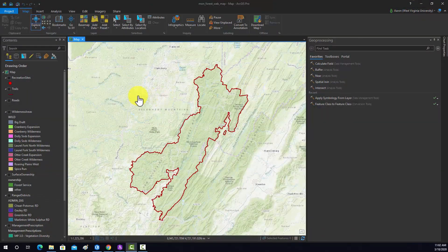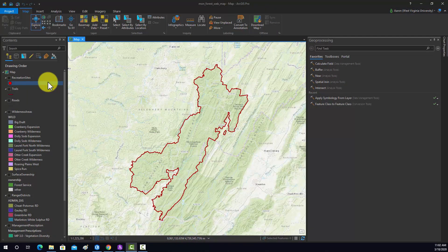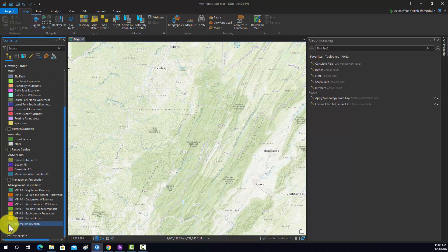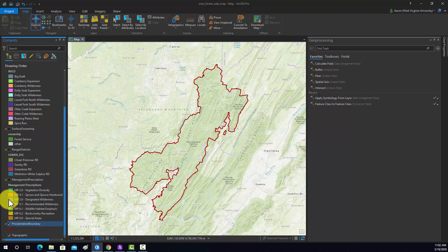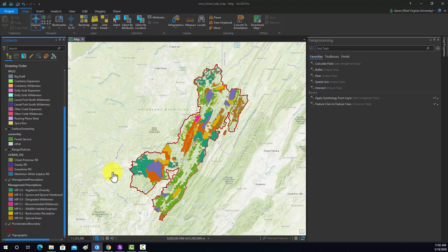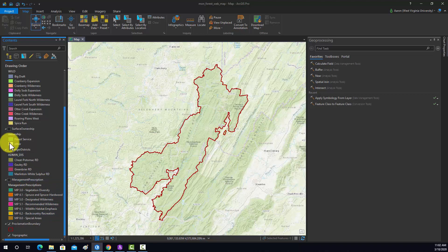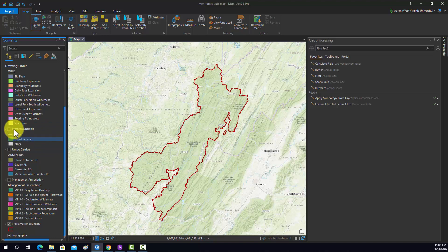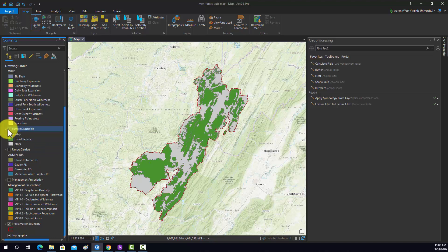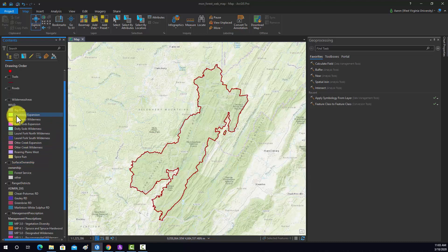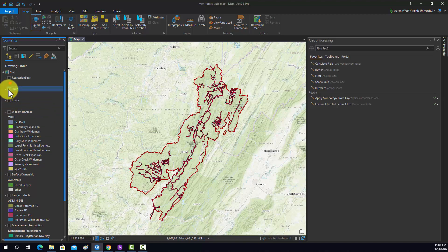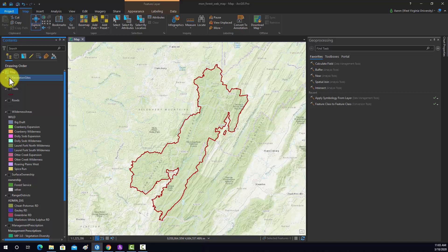First off, I'm just going to introduce the layers. I have a few polygon layers here: the proclamation boundary, effectively the boundary of the Mon Forest; the management prescription layer, which differentiates different managements; the different ranger districts for the Mon Forest; surface ownership, including things like private land; wilderness areas; roads within the forest; trails within the forest; and then recreational sites as points.